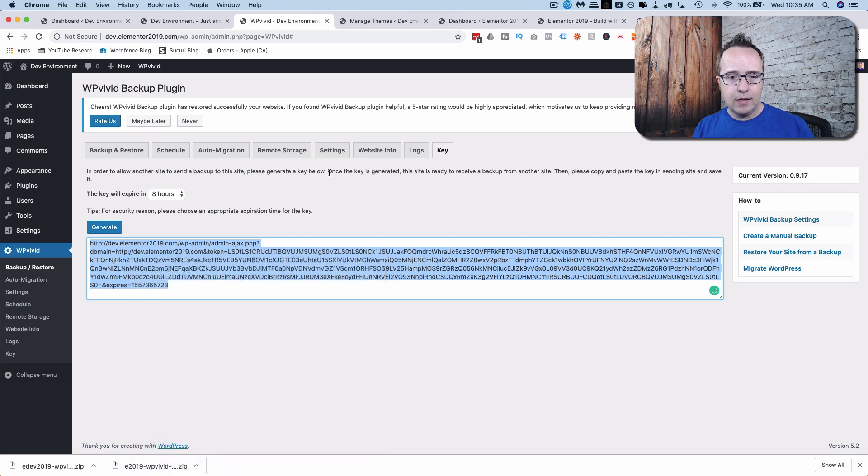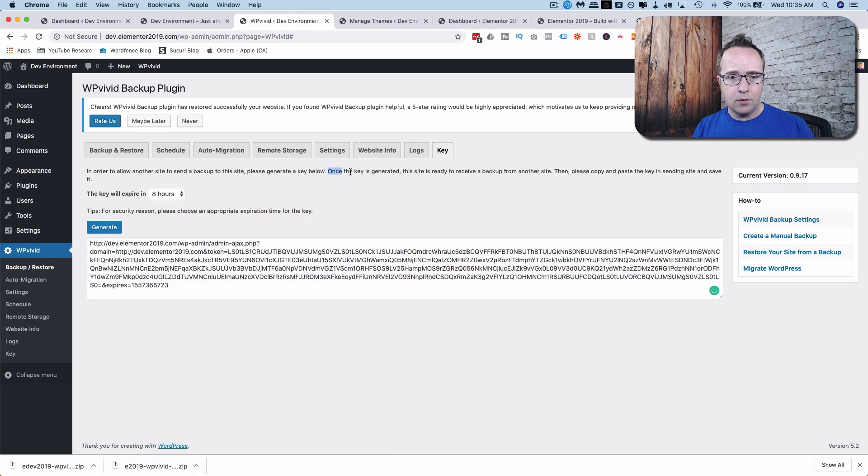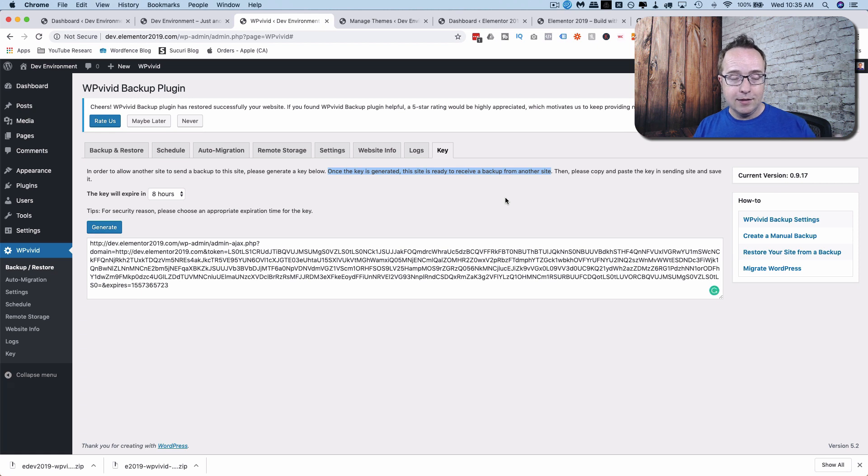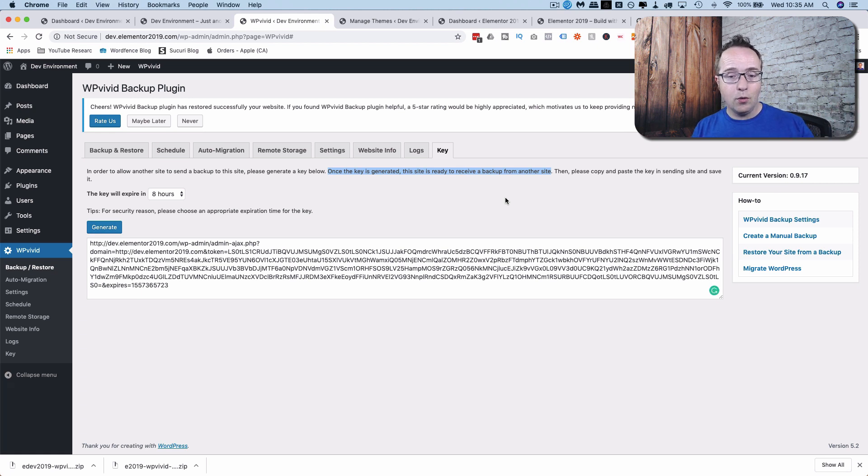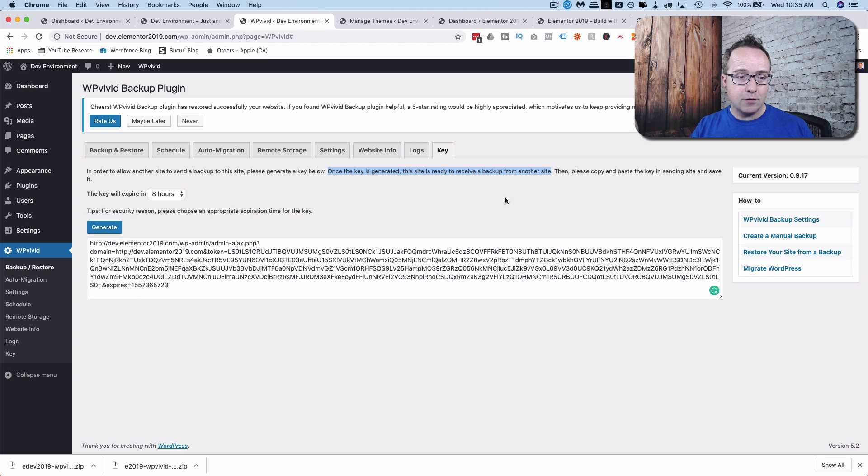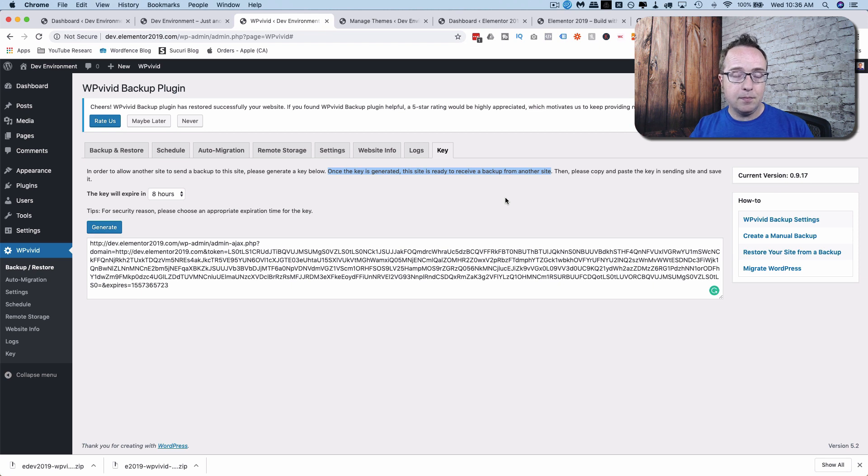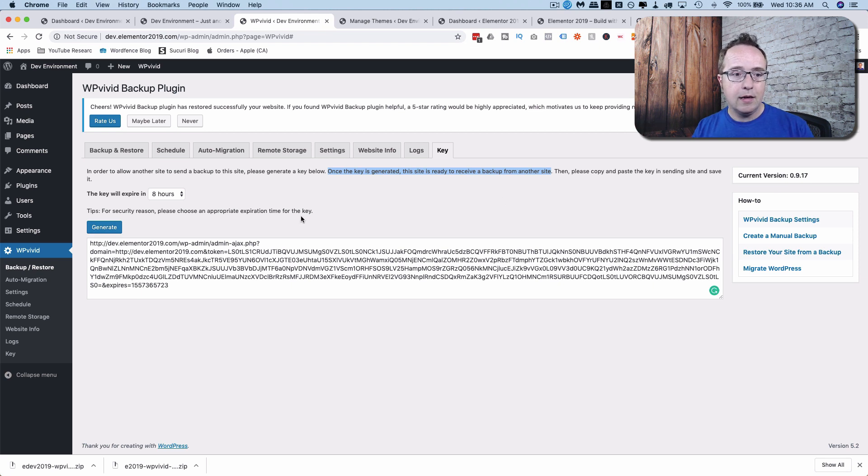And this says right here, once the key is generated, this site is ready to receive a backup from another site. So that's the key. You have to create the key on the site that's going to be the development site or whatever site you're migrating to. If you want to migrate this from a development domain to a live domain, same thing. You want to put it on the site that's going to receive the backup and then become the other site, become a clone of the site.